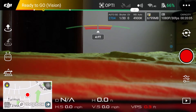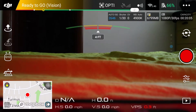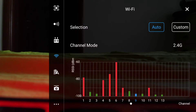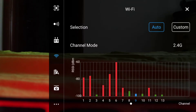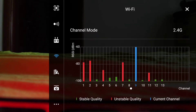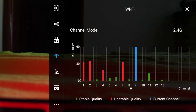As you can see, we're using the 2.4 gigahertz network and the channels go up to 13, so we don't have the 5.8 gigahertz channel.